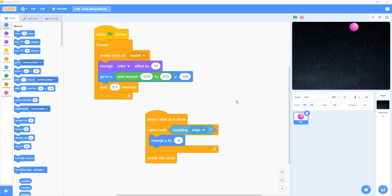This is the Scratch project demo session. In this session I show you two project demos. After watching this demo, you have to arrange these code blocks for the respective demo.